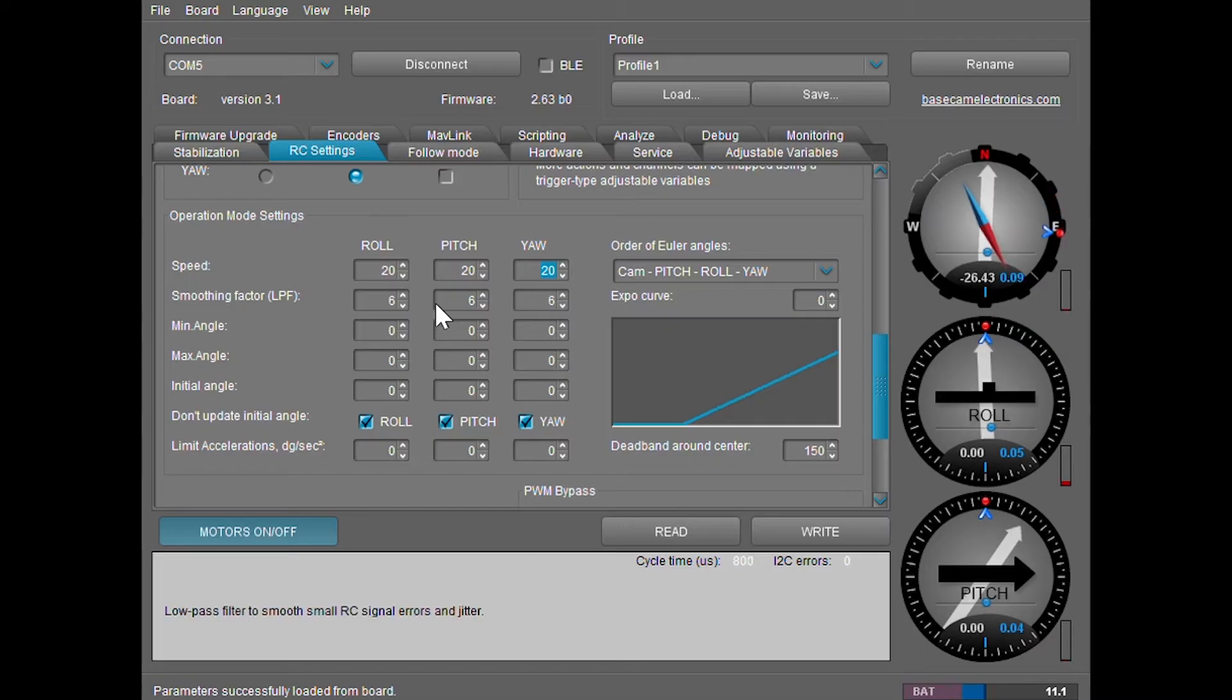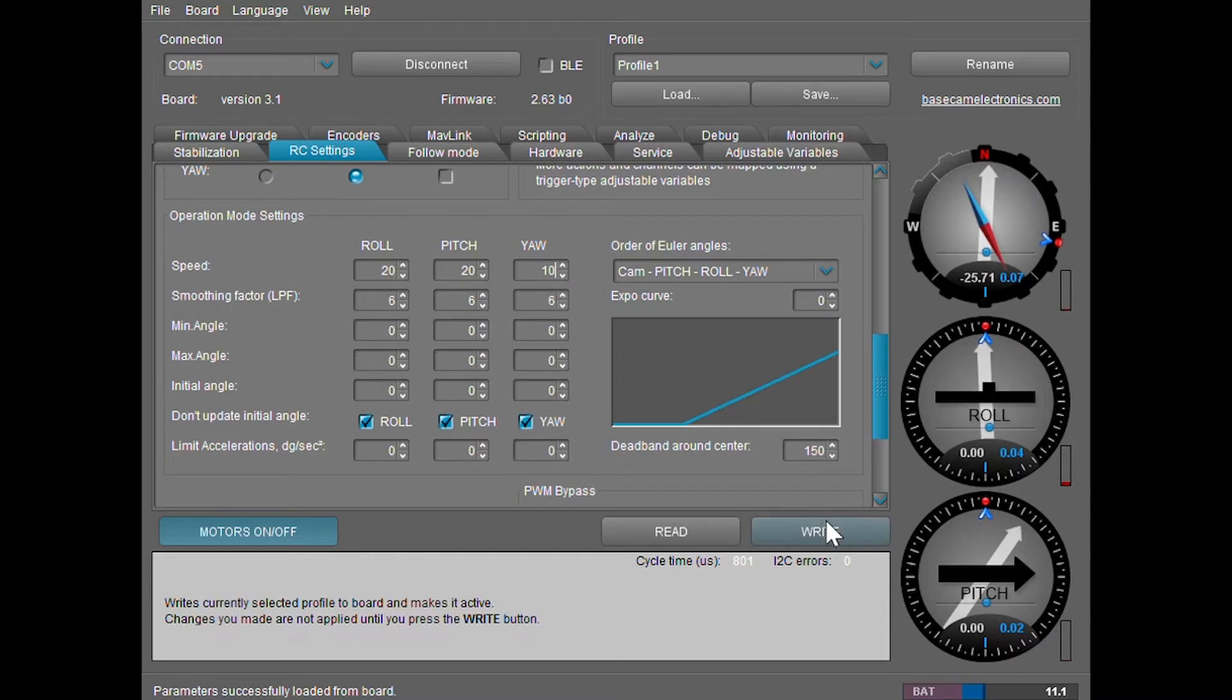So I'm going to go ahead and put down the yaw to 10, click write. And remember, any time you make any setting changes, always click write or else the gimbal won't know that you made the changes. Alright, now that's at 10 and it's noticeably slower.